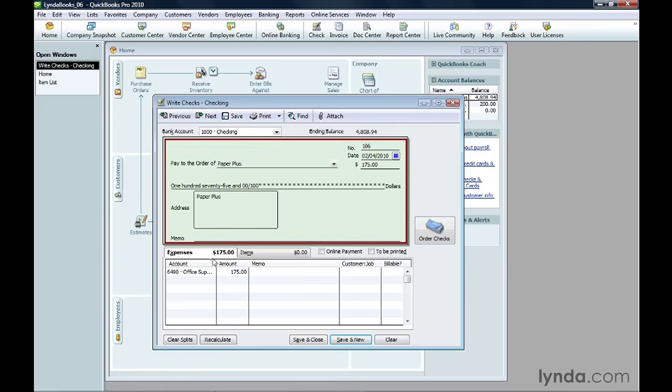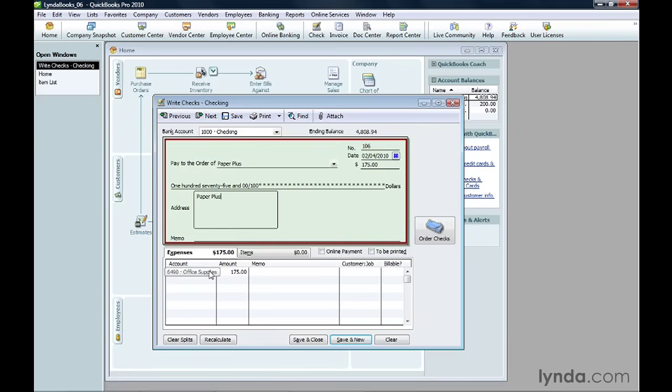The Expenses tab is for services you purchase from a vendor, and the Items tab is for non-inventory products you purchase, for example, when you go to the local hardware store. On the Expenses tab, in the first account cell, choose the expense account for tracking what you bought. In the Amount cell, type the amount the vendor charged.